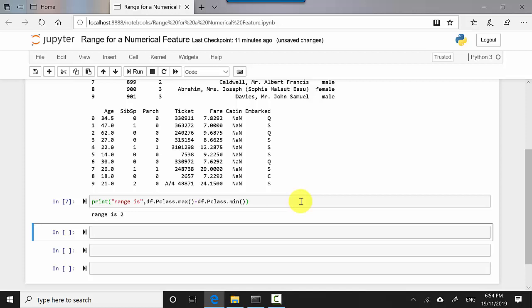So in this video we learned how to find the range for a numerical feature using Python. We specifically used pandas. I hope you find this video useful. Thanks for watching this video. Please do subscribe to my channel if you enjoy what I'm doing, and please like this video if it works for you. Cheers, bye!